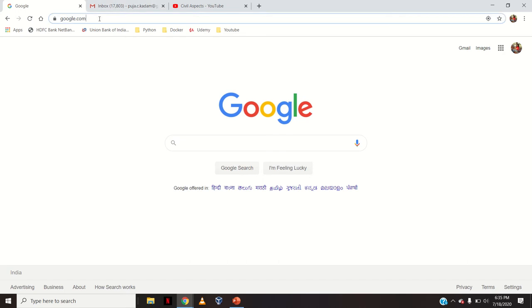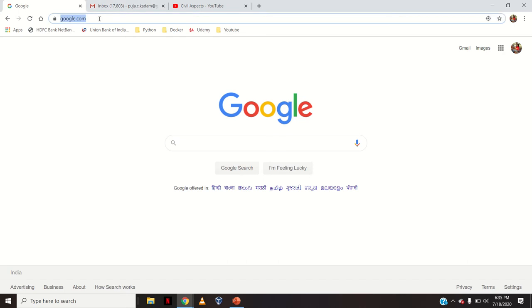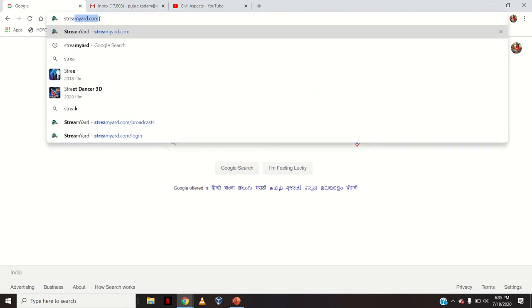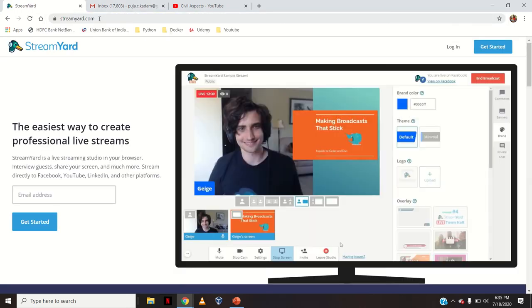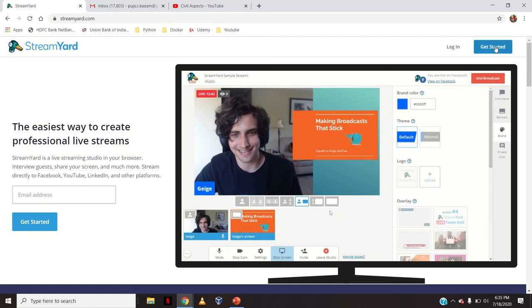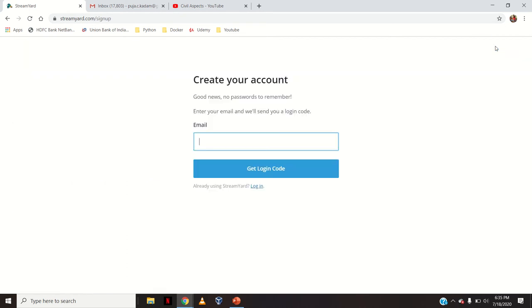First of all we will have to go to the website StreamYard.com. If you are using it for the first time you will have to click on 'Get Started'. Now write an email address with which you want to open an account. You will get a login code and then you can enter that login code here and open your account.